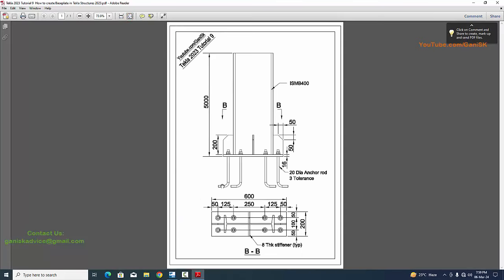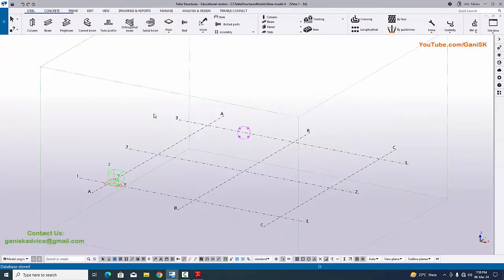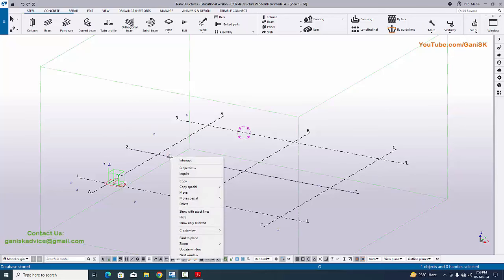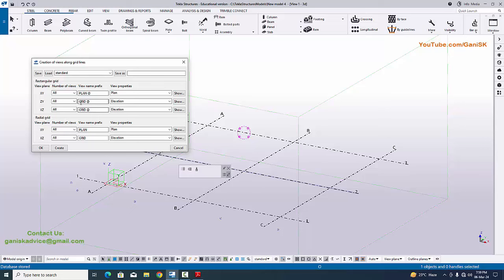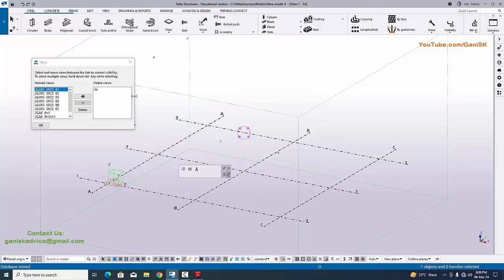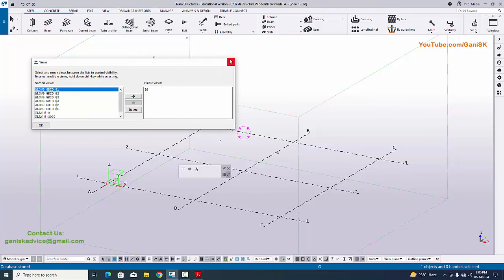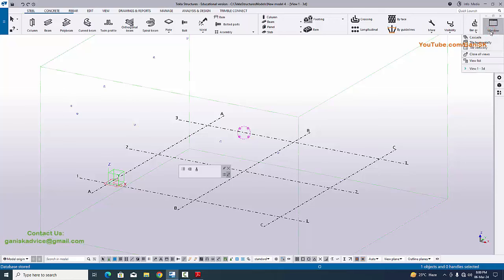In this example we have ISMB 400 column with this type of base plate. Go to Tekla Structures. Before going to create the column we're going to create grids, so click on grid, right click on mouse, create views. Click on 'Create views along grid lines', type 'along grid' similarly for the next field, then click Create and OK. You can see now we have views here. Close it.